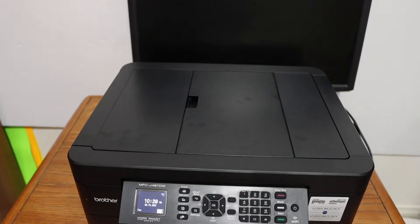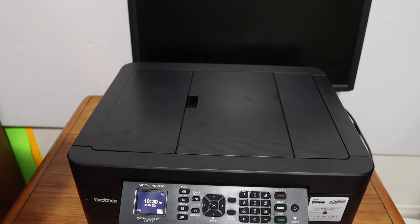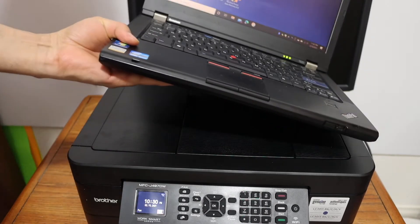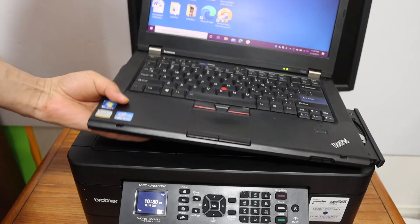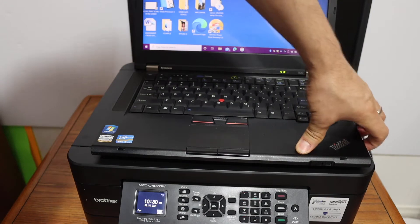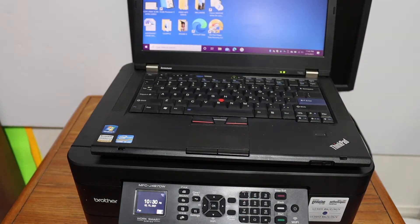Today's video is regarding the Brother printer, model MFC-J497DW. I'm going to show you how to set up this printer with your Windows 10 laptop, and you can also follow these steps for a computer.